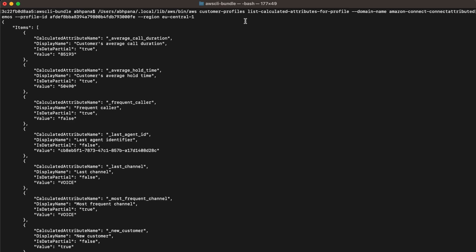Average call duration returns customer average call duration for voice calls. Average hold time returns customer average hold time for voice calls. Frequent caller returns true or false based on number of times a customer has called. It's false in this case. Last agent ID returns identifier of the last agent customer connected with.